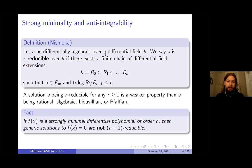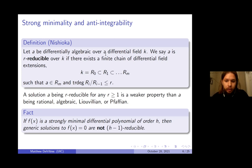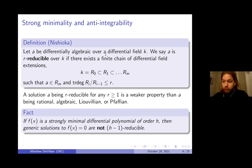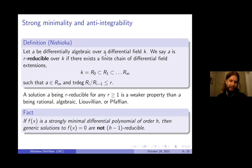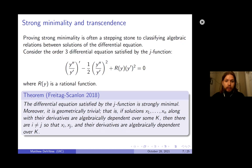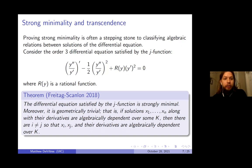It follows from the definition that if f(x) = 0 is strongly minimal and has order h, then the generic solutions to f(x) = 0 are not (h-1)-reducible, which also means they don't have any of those other nice properties — they can't be Pfaffian, rational, algebraic, or anything like that. So proving that an equation is strongly minimal tells you that its generic solutions can't have these nice properties. It also has a lot to say about transcendence, and proving strong minimality is often a stepping stone to classifying algebraic relations between solutions.